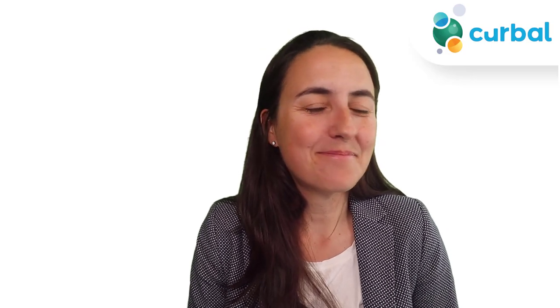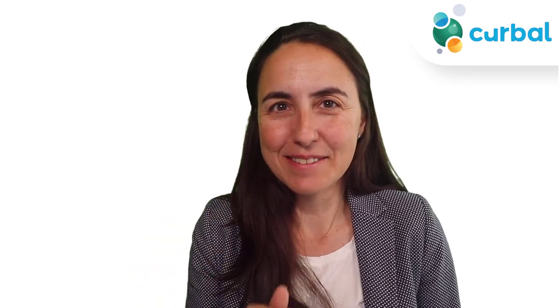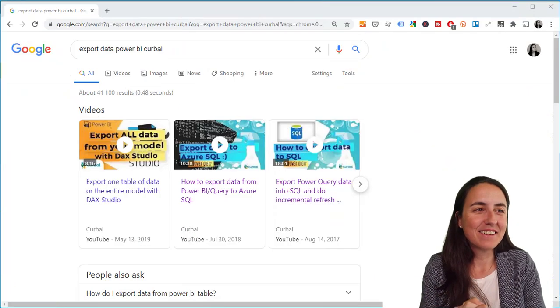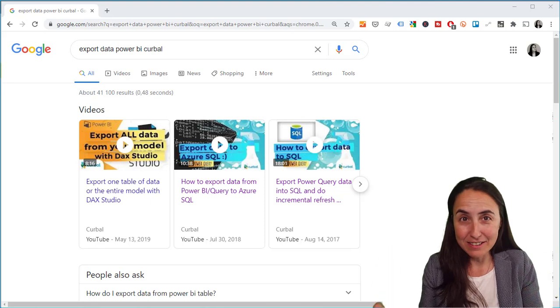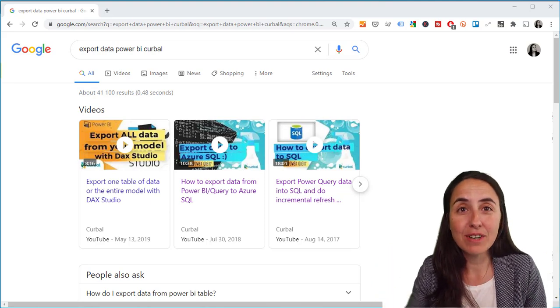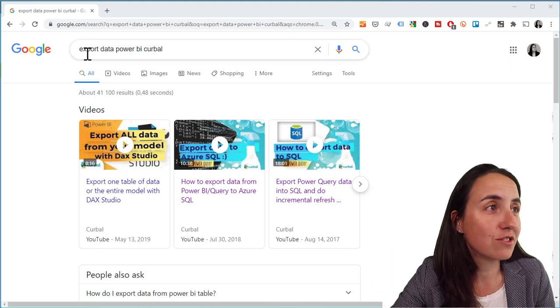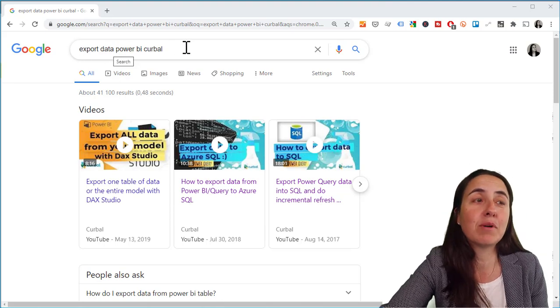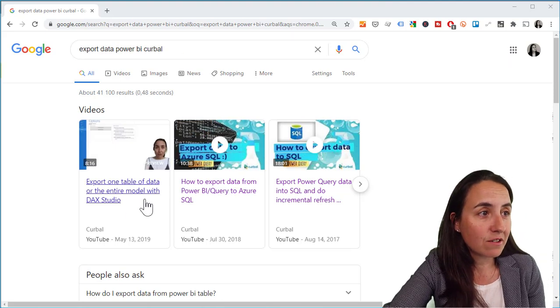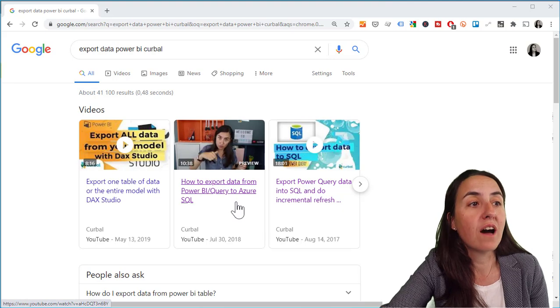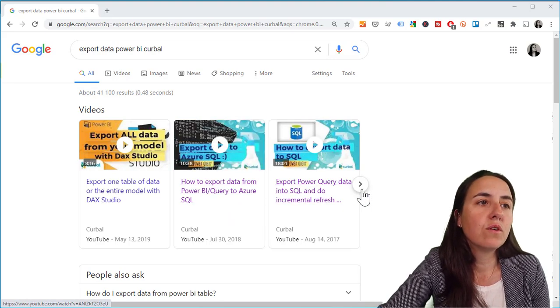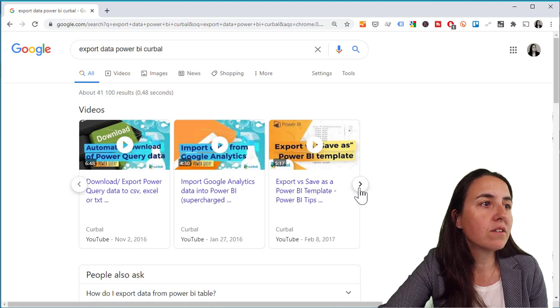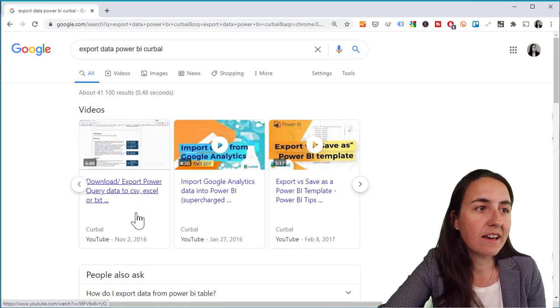Okay, let's get started. So I have shown you in many videos how you can export data from Power BI. If you just Google 'export data power bi curbal' you'll see how to export using DAX Studio to Azure or Azure to SQL on-prem, to CSV, Excel, text.